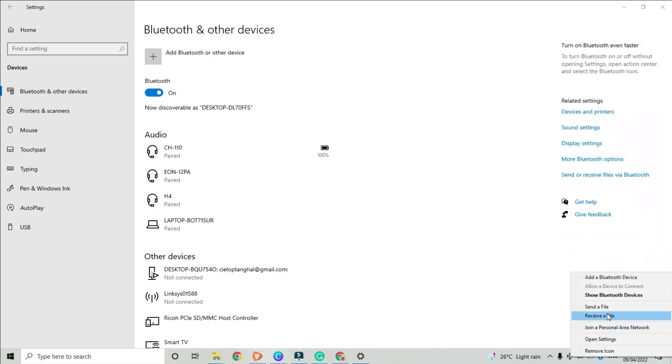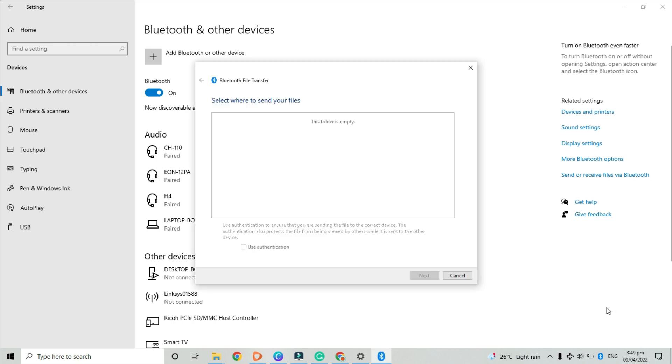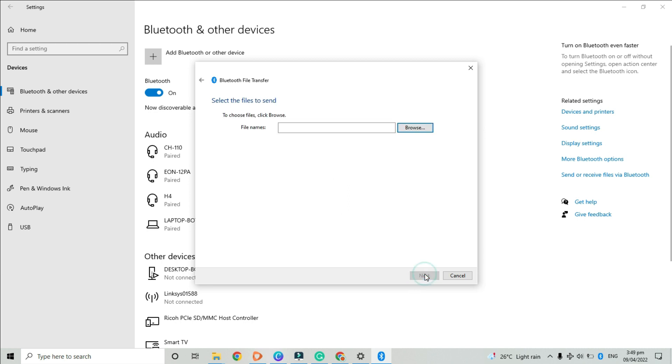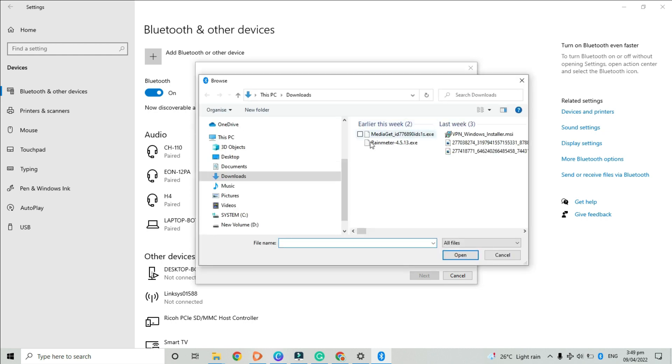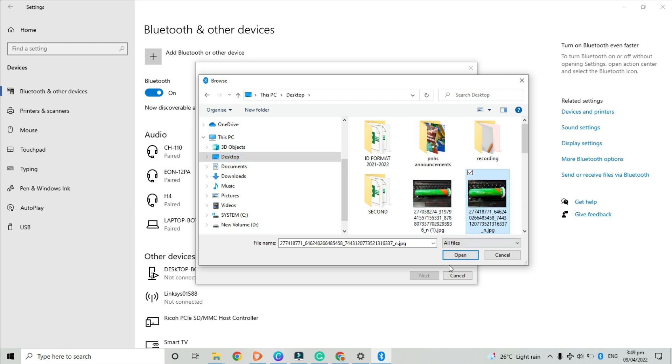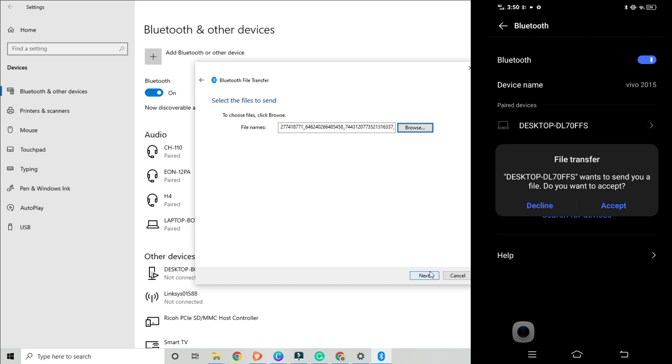To send a file via Bluetooth, right click your Bluetooth icon and click send a file. Among the shown devices available, select where to send your file. After that, click browse and pick the file from any of your folders. Once you are done, click next. Please wait for a couple of seconds while the file is being transferred. And click finish.